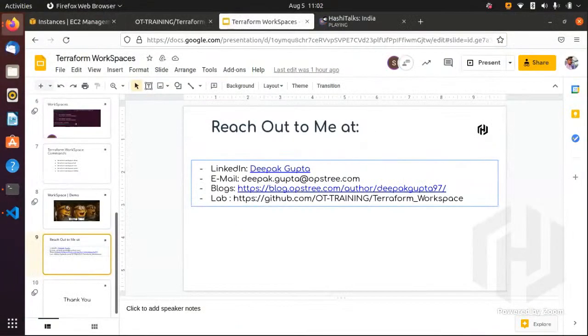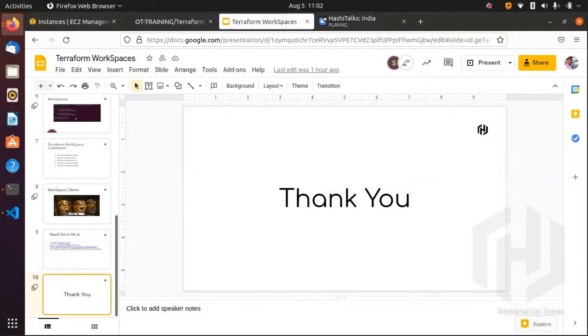That's a quick knowledge sharing about Terraform workspace. I hope you found it useful and have a clear idea of how to implement Terraform workspaces in your IT infrastructure environments.